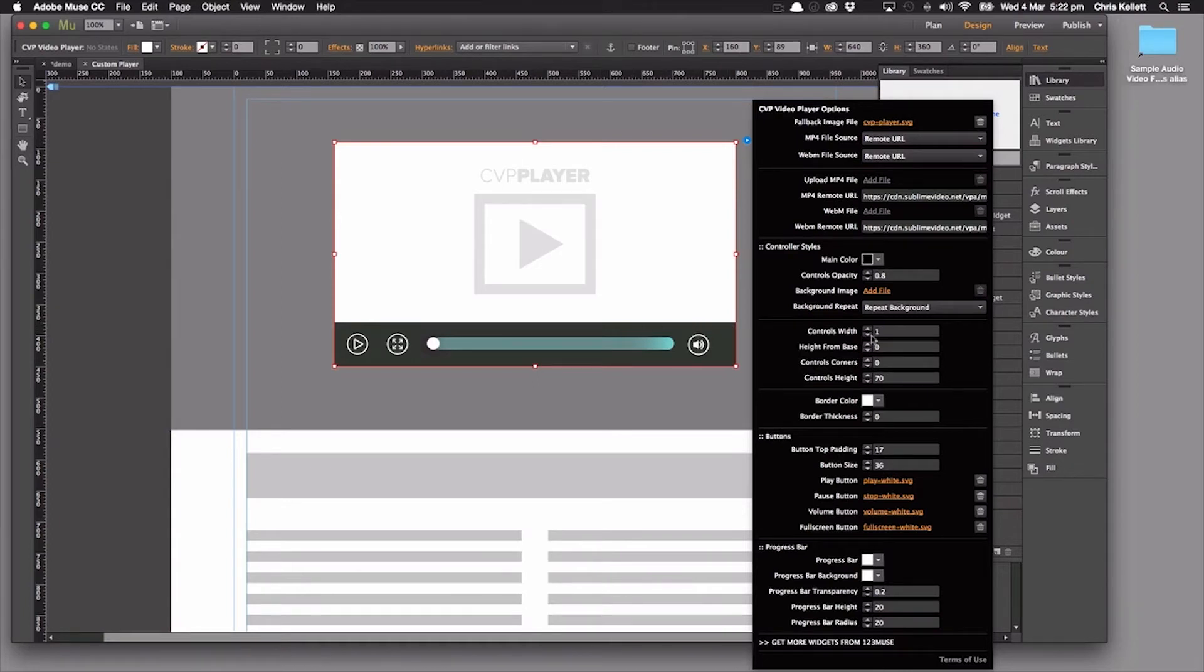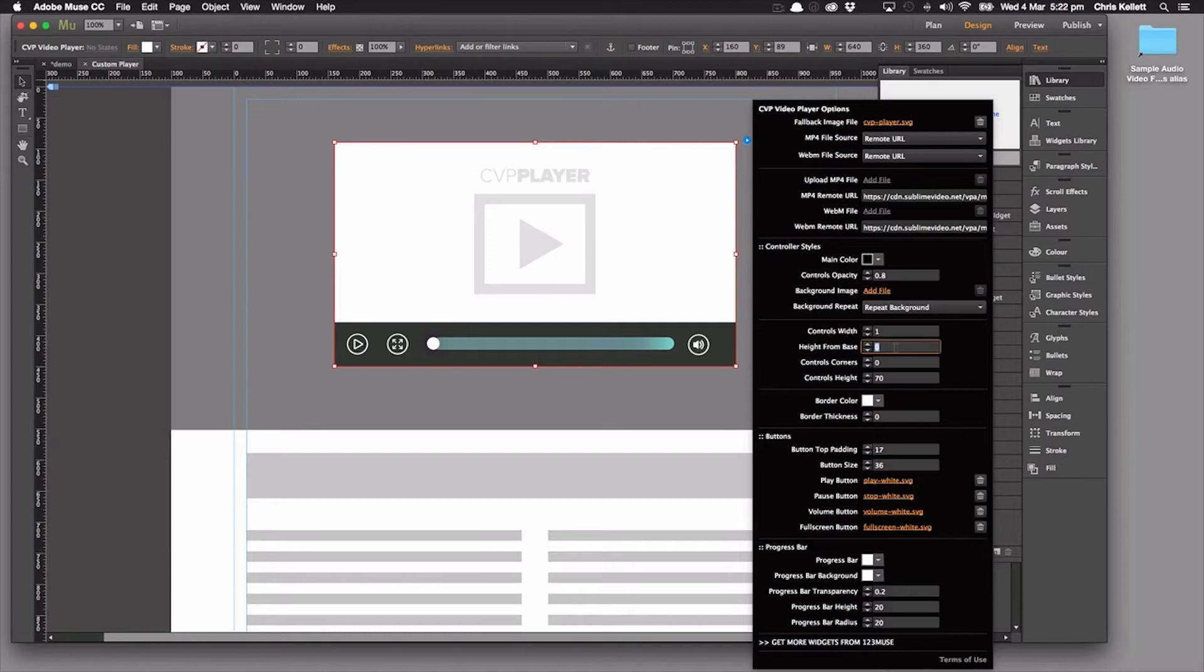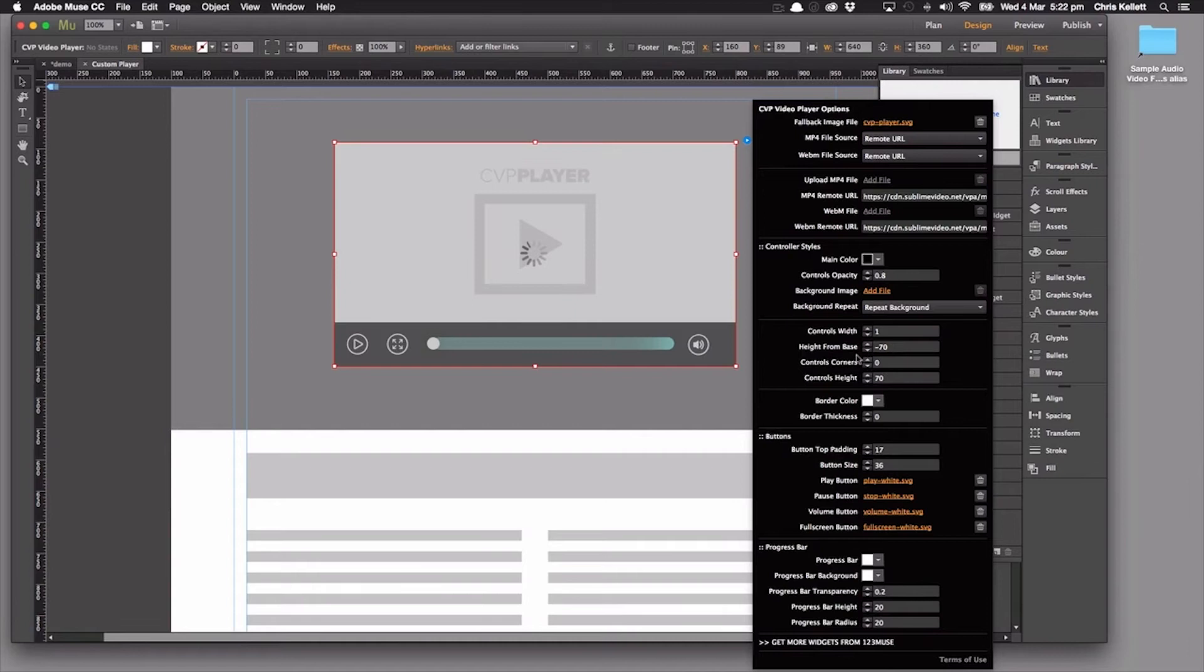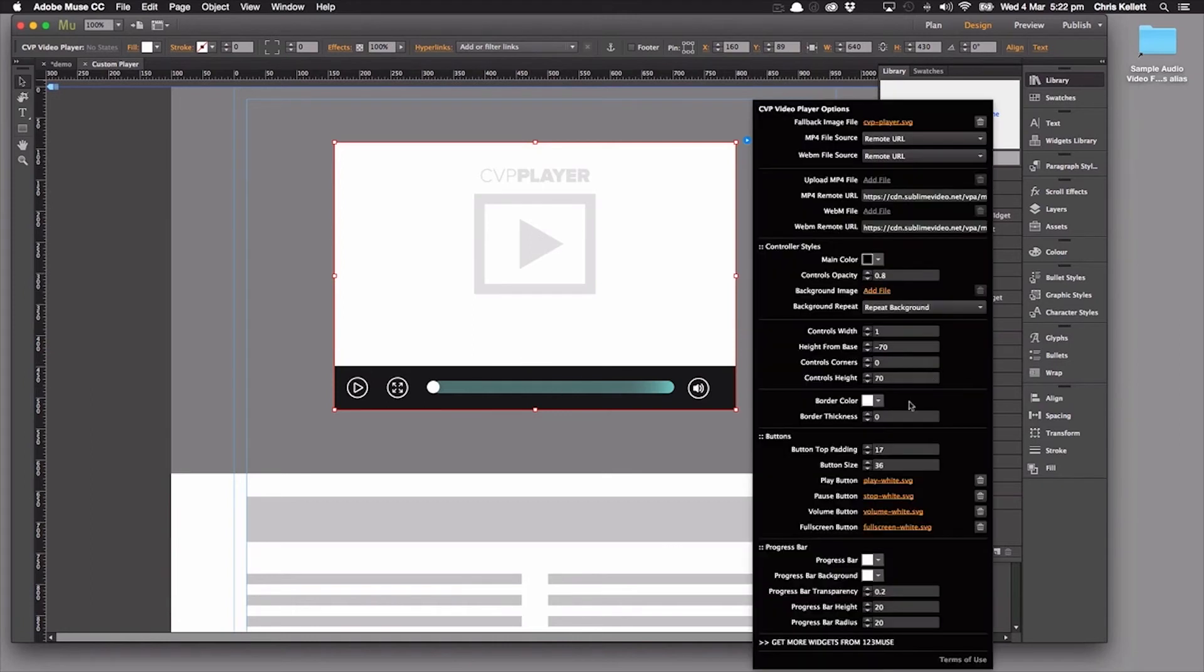Then we have our controls width. So that controls the width here, our base, how high from the base. So at the moment, we've got this set to zero. But notice what happens if we put that at minus 70. We can see that the player now sits outside of the video area, so it's sitting underneath the video. We can control the border color and then we come into our buttons.